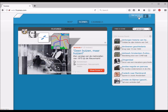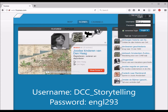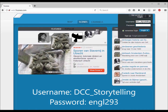You need to log in. Go up here and click on Login. The username is capitalDCC underscore capital S, and then Tori Storytelling, and the password is just our class engl293. Go ahead and log in.